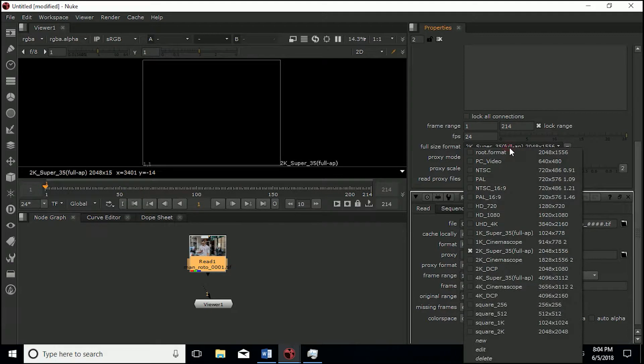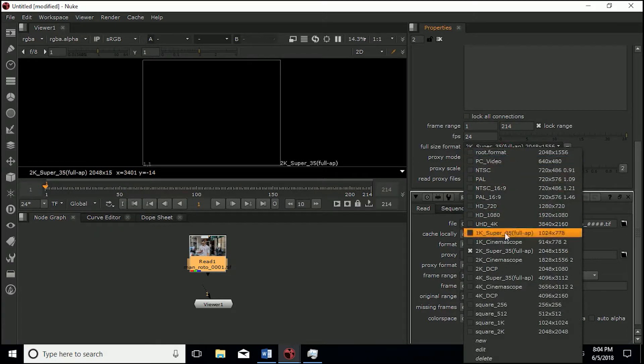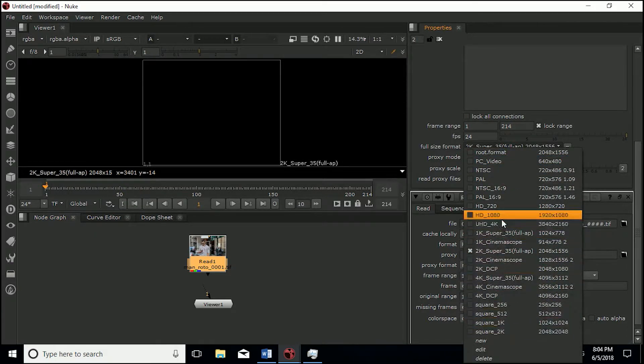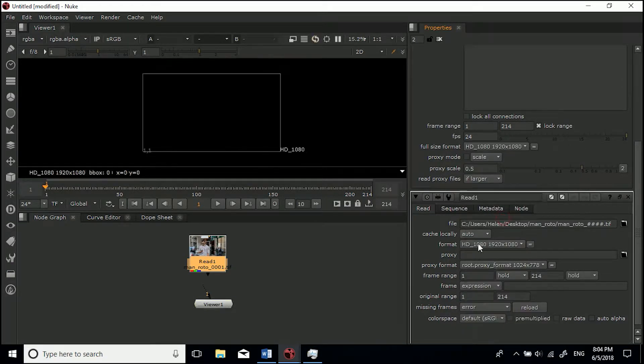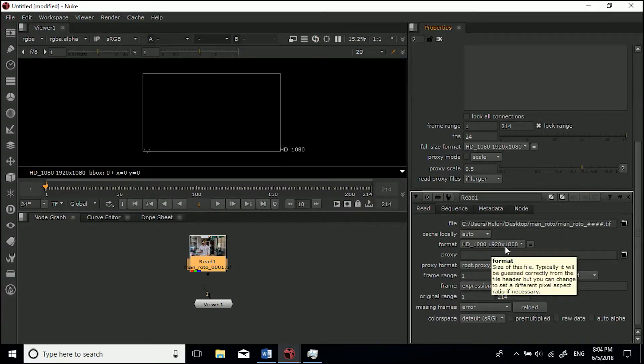We're going to do the same. You can go select HD 1080 and then it'll be the same. Click that and now they're both 1920 by 1080. That just means now when we connect it there's no change.